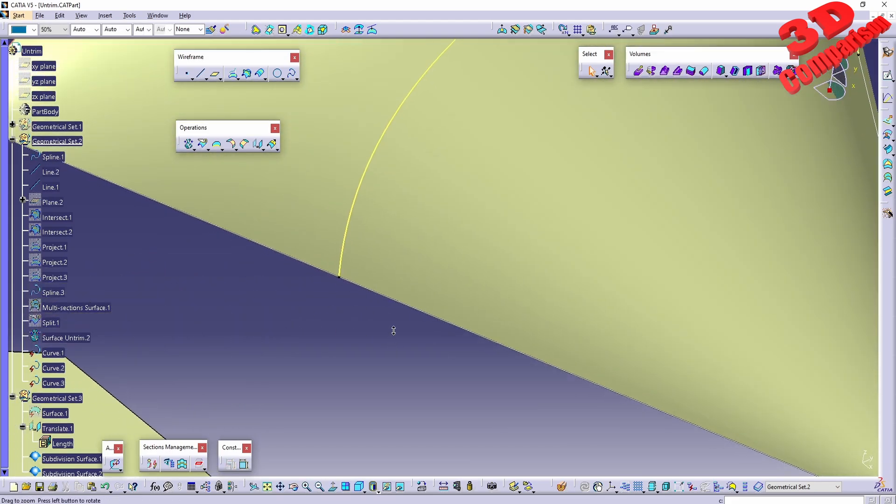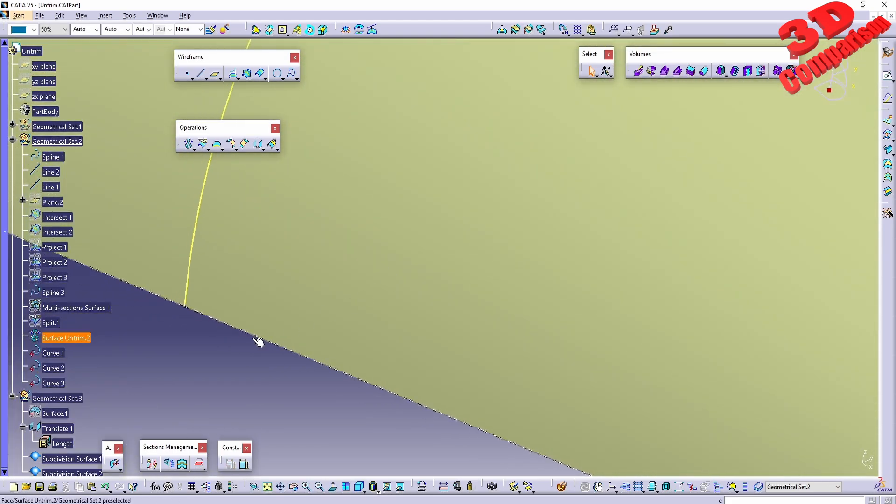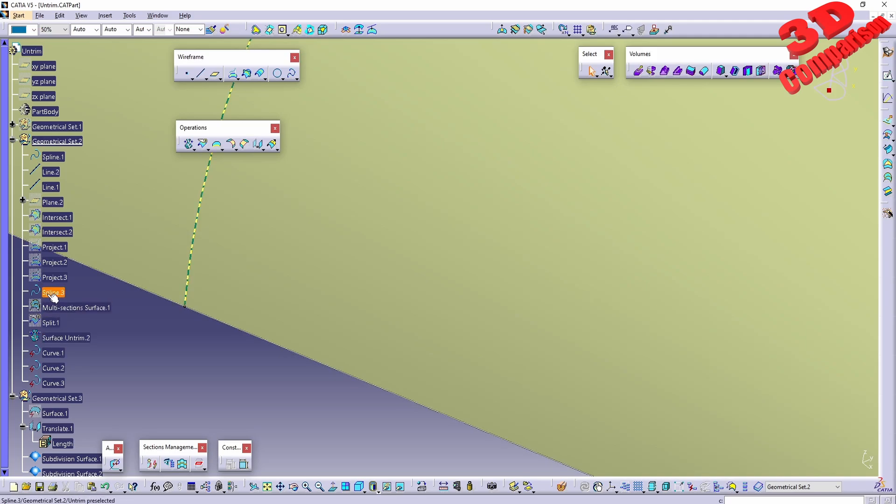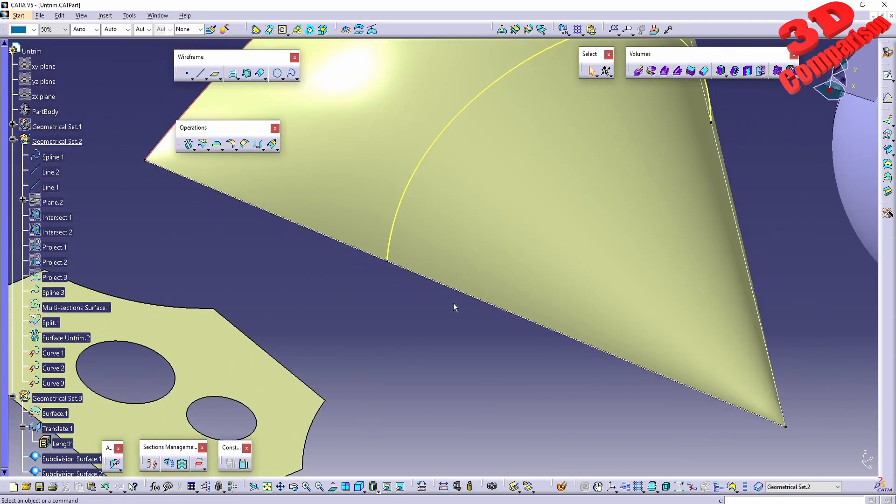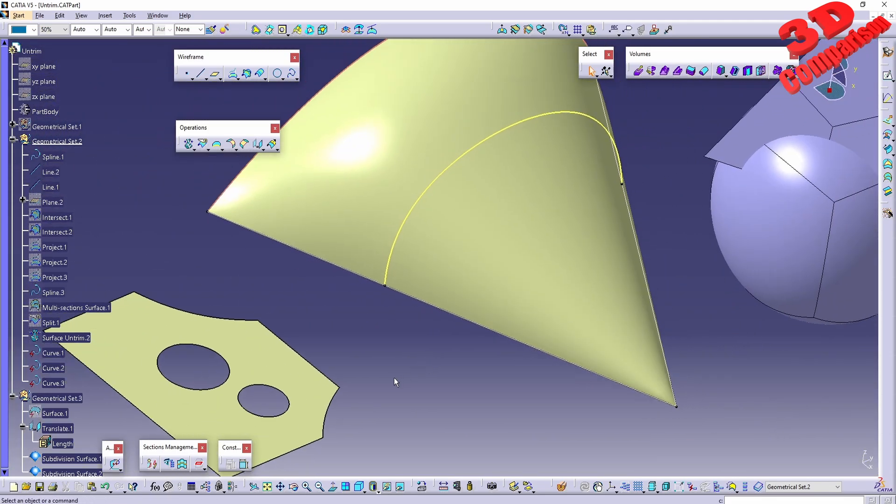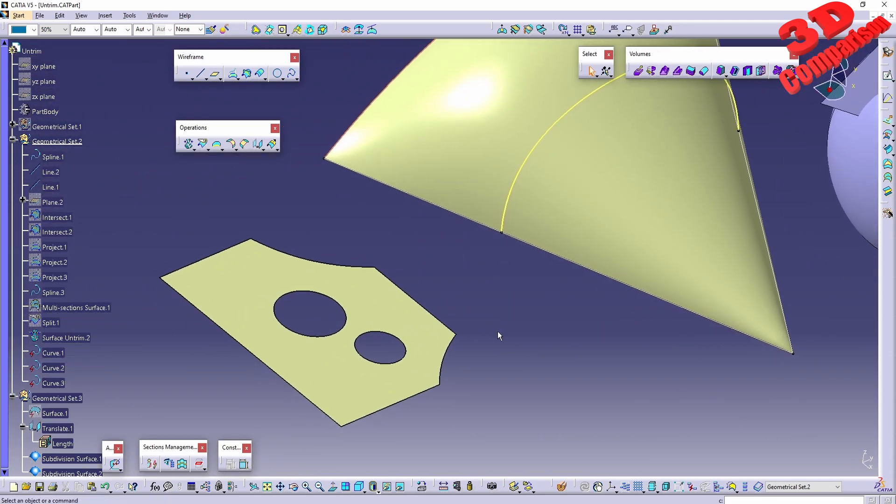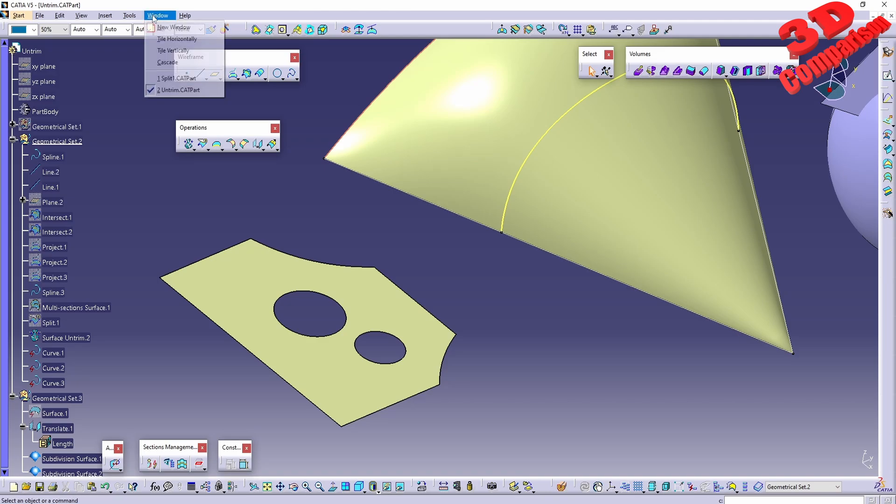Those will all be curves as we can see. They will be similar to splines but they will also be as a result, so they will have that pictogram change over there.